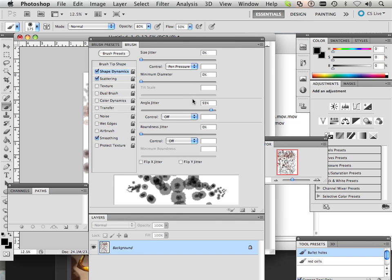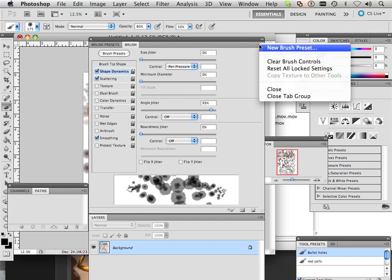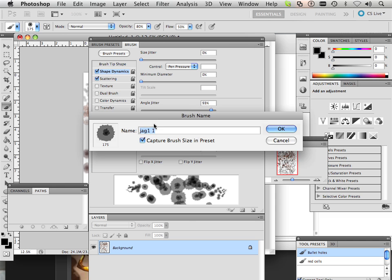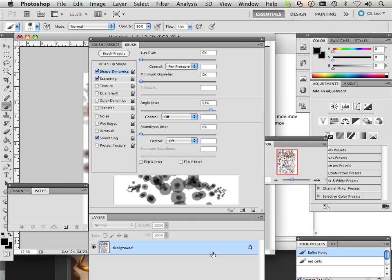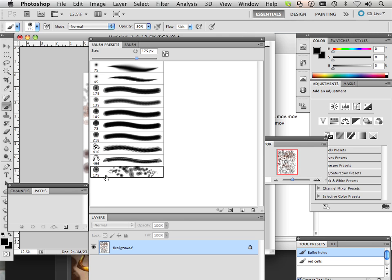So now what I want to do is make sure I save that brush in my library, and how I do that is save it as a new brush preset and we'll call this cells. So now in my brush presets I have this, and that's how you save a brush with attributes.